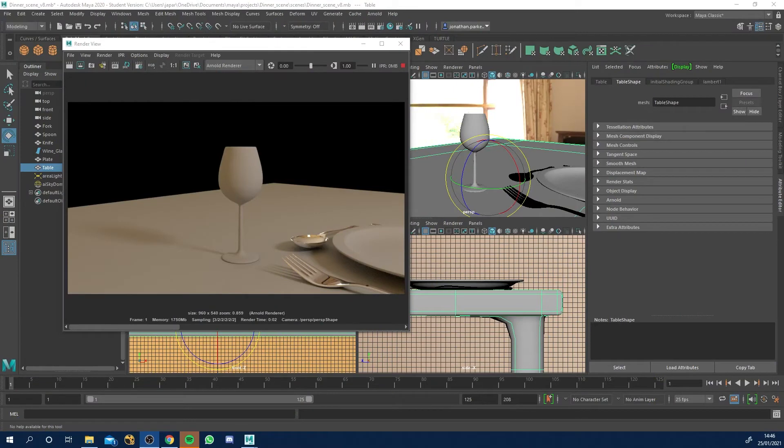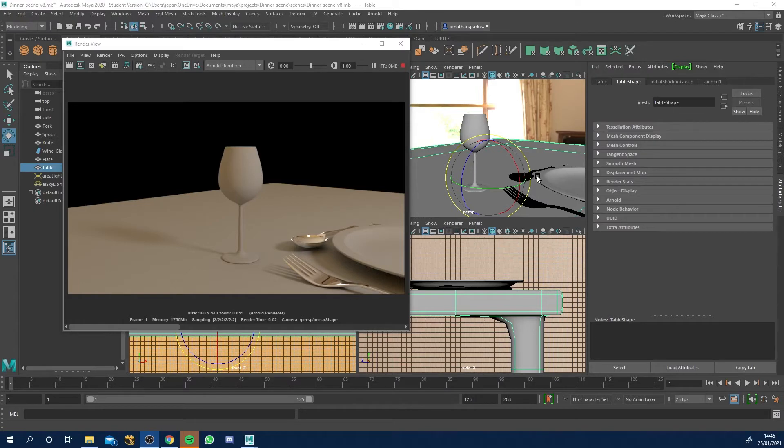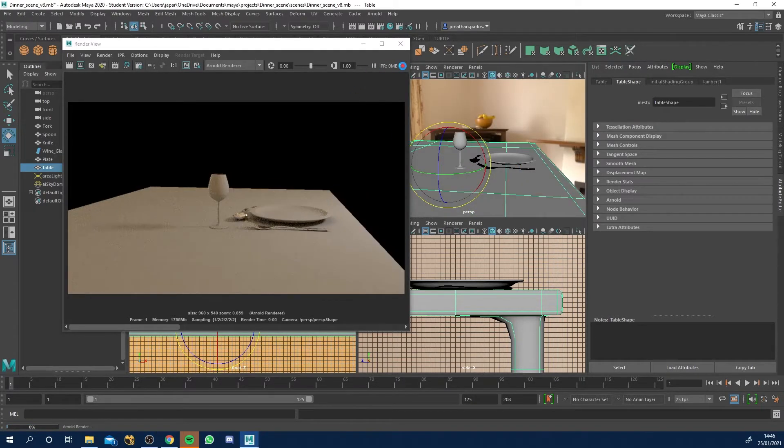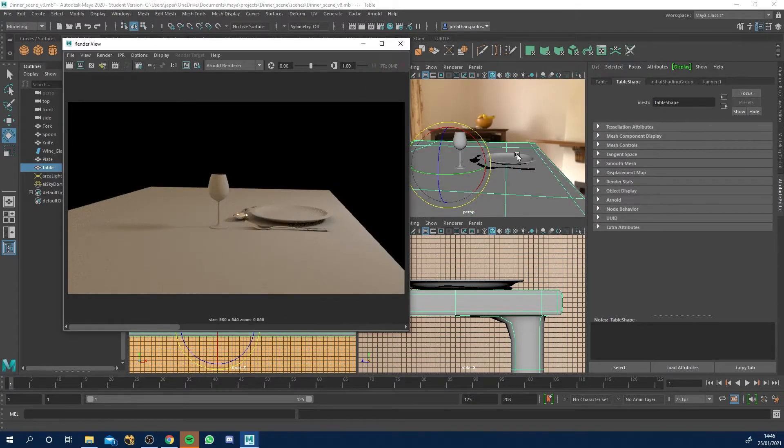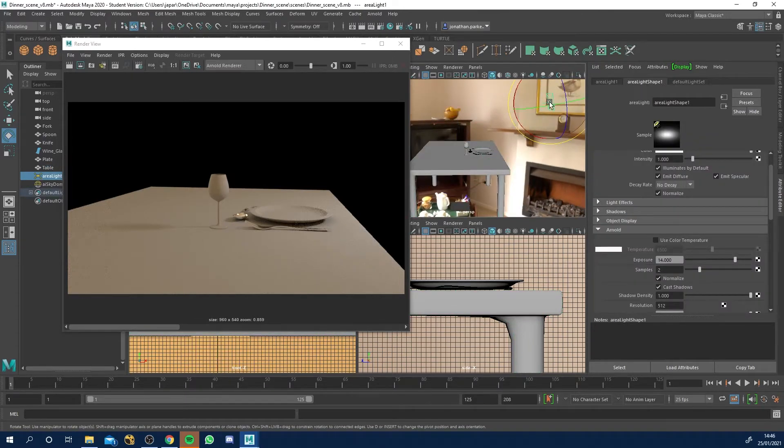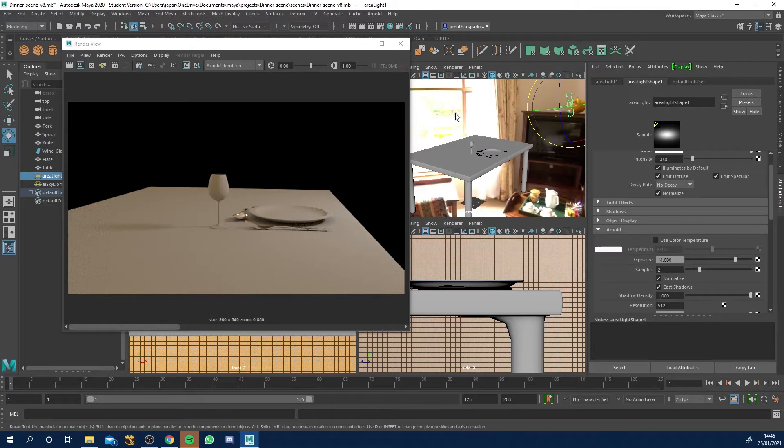Okay, so in this lesson we're going to apply a glass texture to our wine glass. Coming from the previous tutorial, if we scroll out, let's turn my IPR off so it doesn't update. We've got this area light here, exposure 14, samples 2.